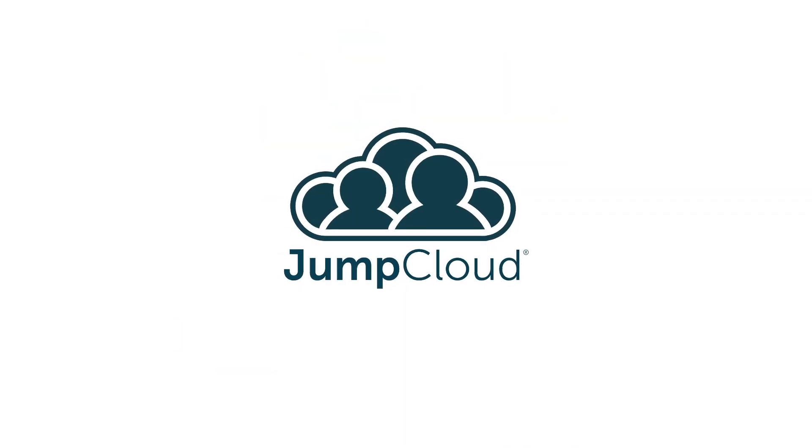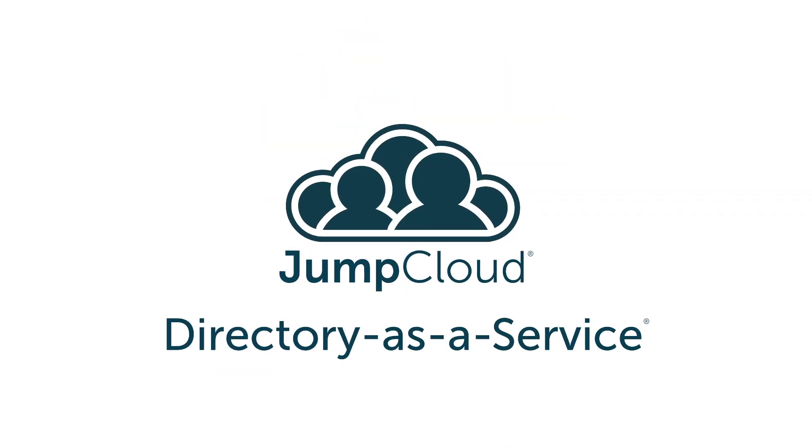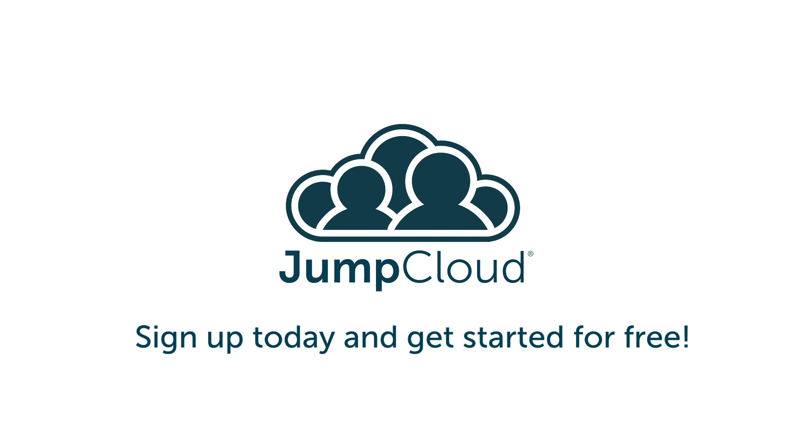Contact JumpCloud for more information about modern identity providers and to see how the JumpCloud Directory-as-a-Service platform stacks up. Of course, you can also sign up for a free account to see one in action today, or subscribe to our YouTube channel and continue watching for more JumpCloud videos.